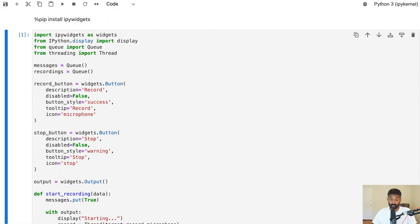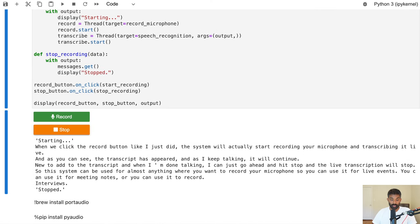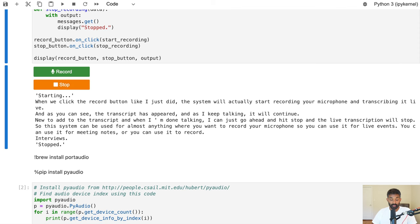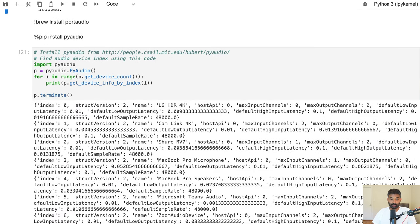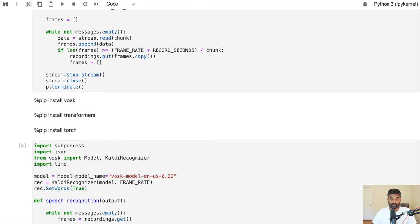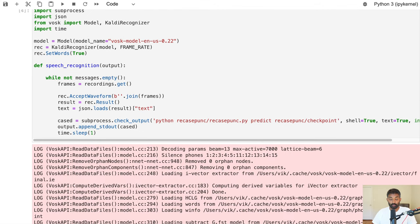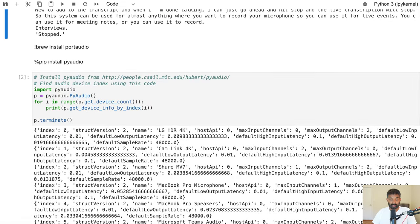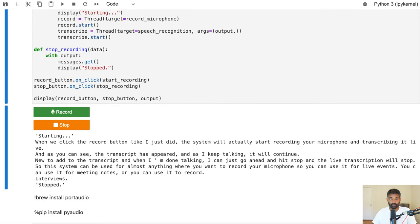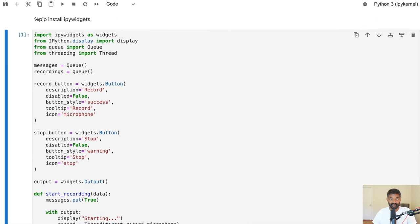To create the system we're going to do three things: first we're going to create Jupyter widgets — interactive buttons and an output area. Then we're going to install a library called PyAudio that we can use to actually record our microphone in the background. Then we're going to install a library called Vosk that will do speech recognition for us. These three components together will give us the system that generates live transcripts of your microphone audio.